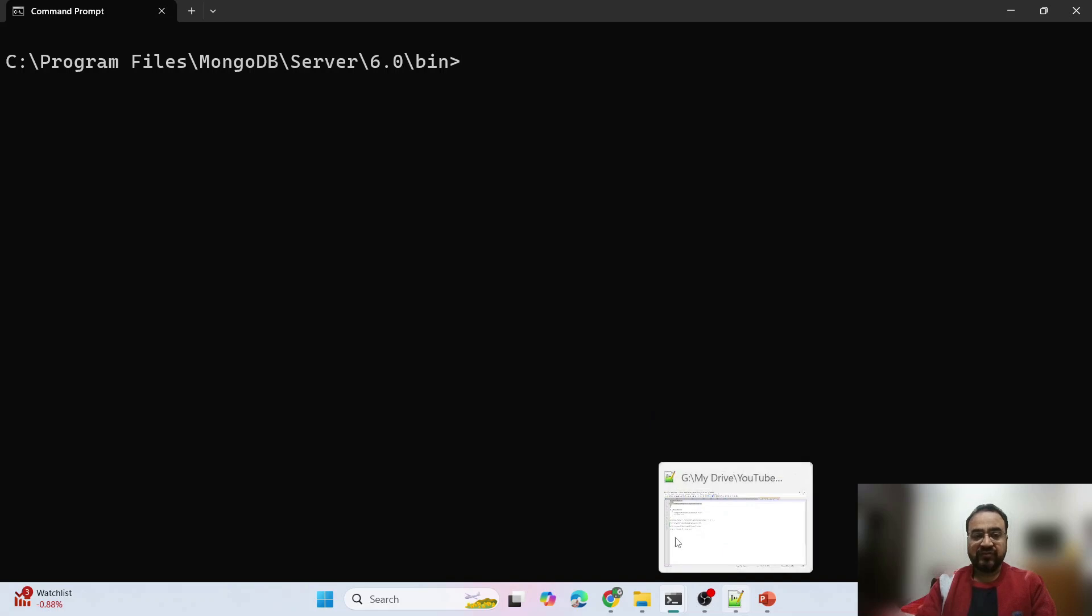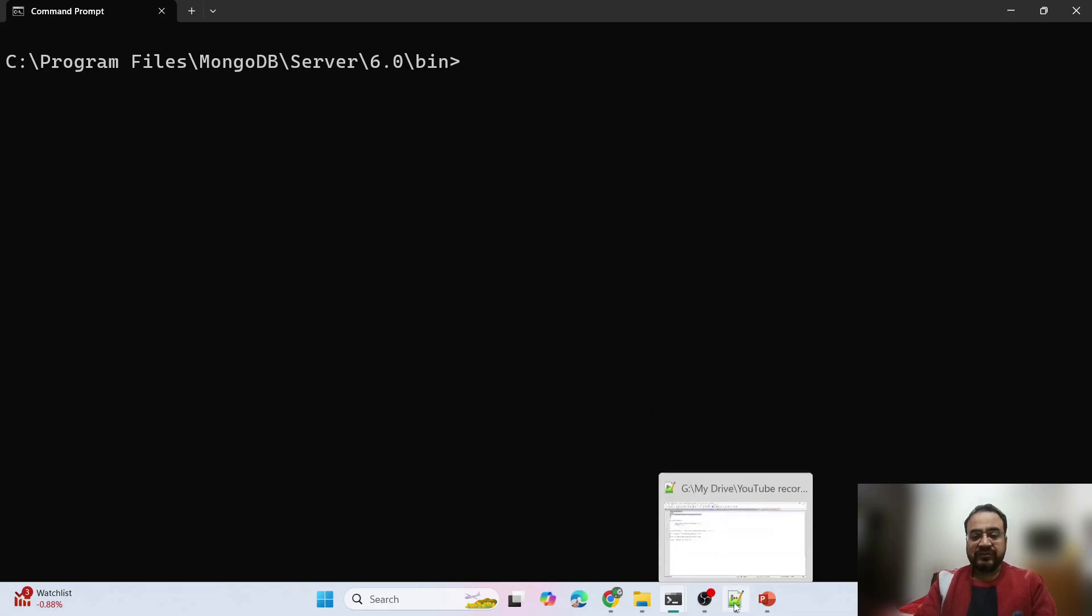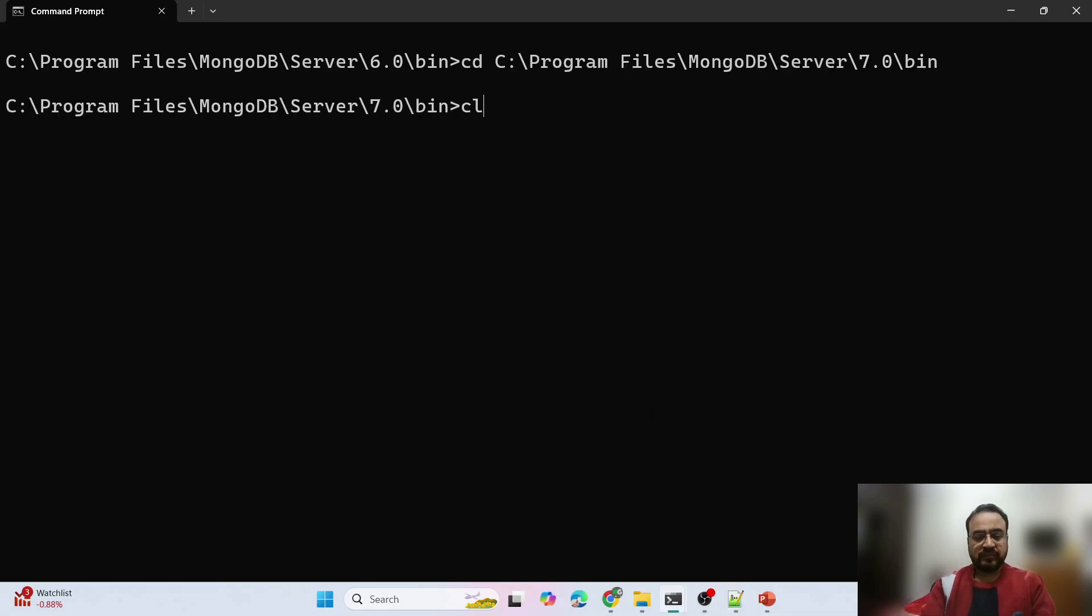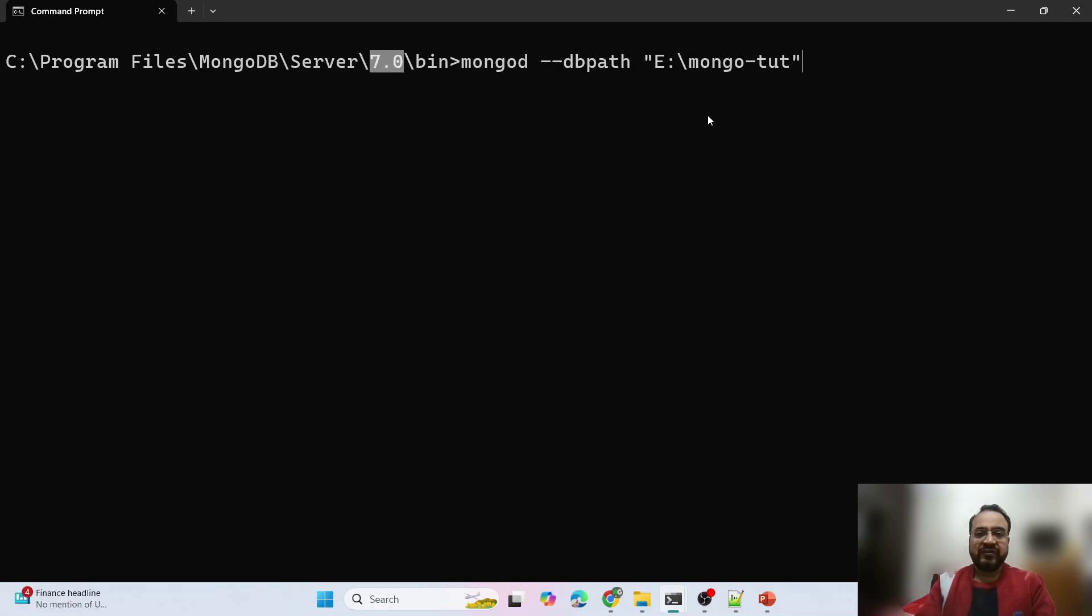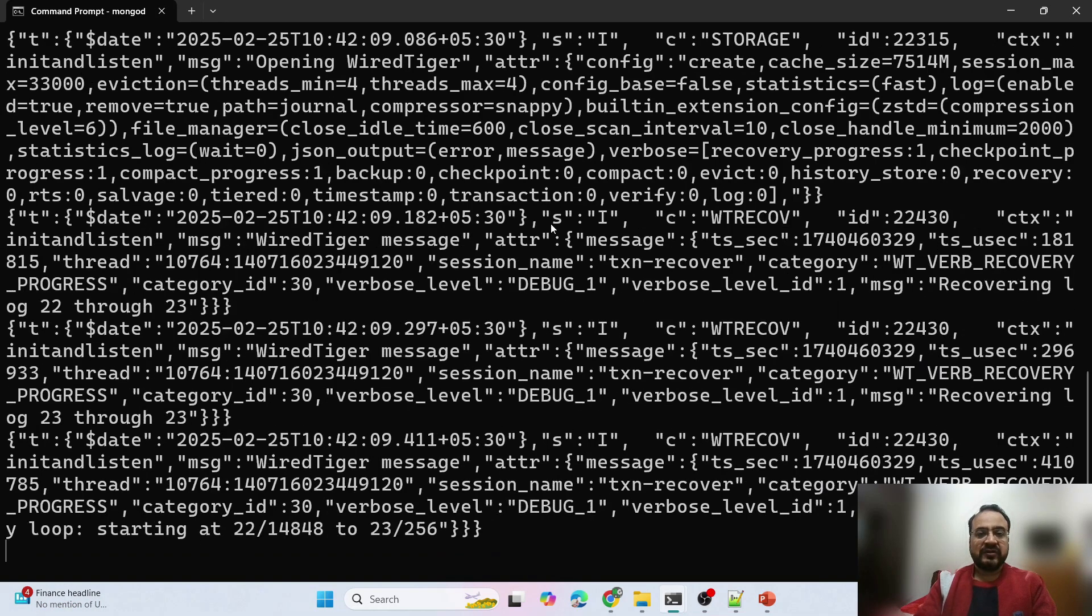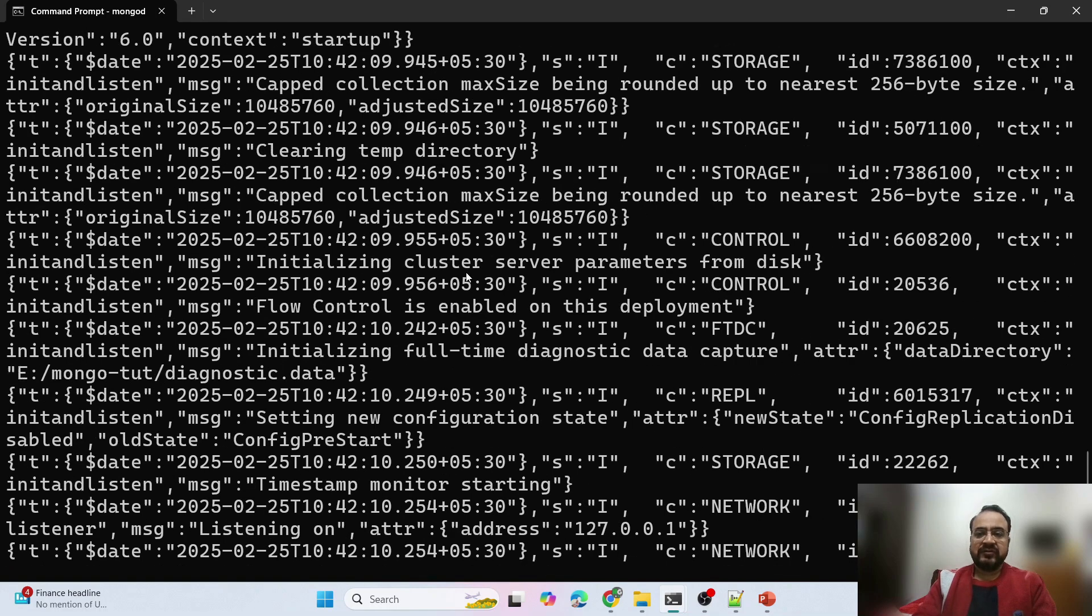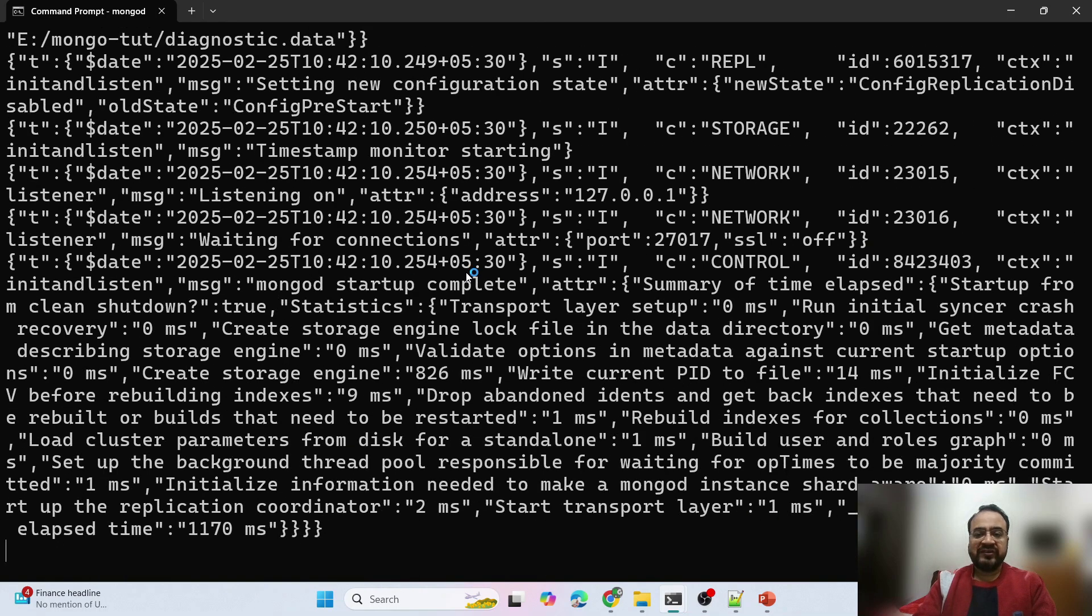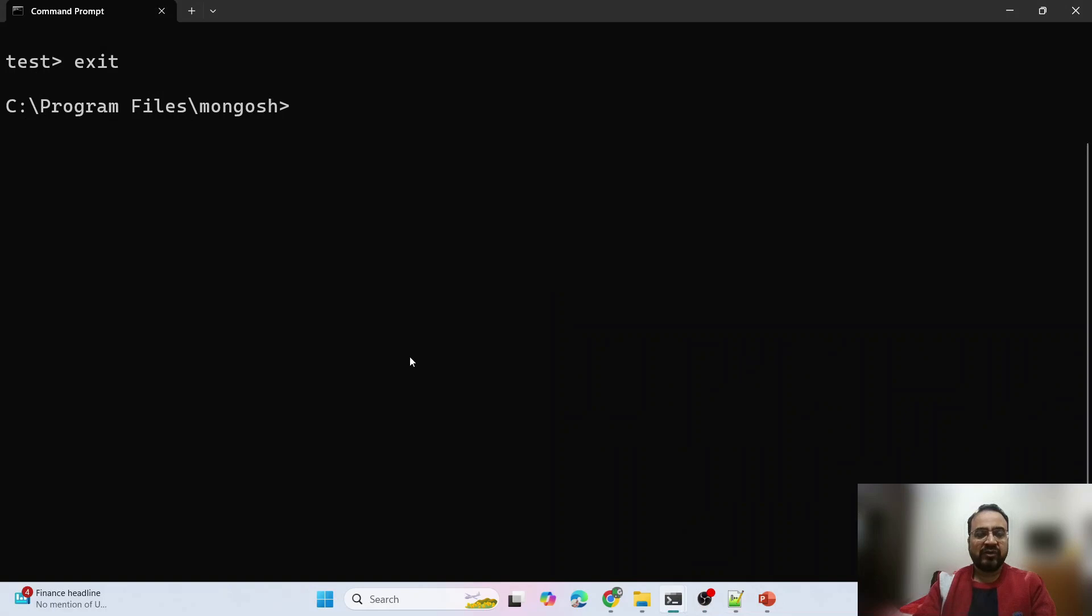Let us now run MongoDB 7 and see if we are able to see this data in 7 or not. Please note that I am now on version 7, same path. Let us see. Yeah, so there is no error this time. Let us again go back to our Mongo shell.